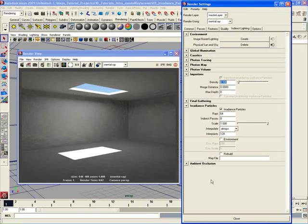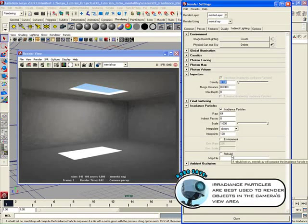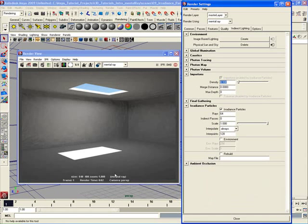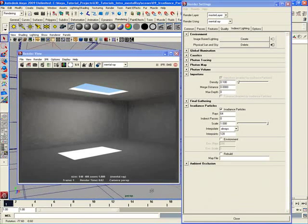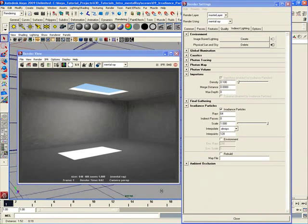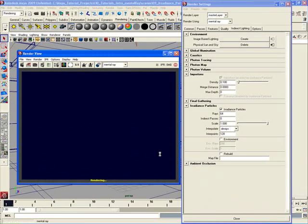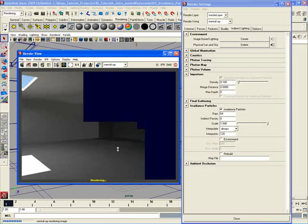Now before we continue, there's a couple of key things that I want you to keep in mind as we work with irradiance particles. Number one, irradiance particles are view dependent just like when we were looking at Importons and very similar to Final Gathering. Okay, if I have rebuild turned off, essentially I'm freezing the irradiance particles map. I can rotate my camera around a bit and do a render from a different angle. And what you're going to notice is that the irradiance particles don't get anything that's outside the view of the camera.